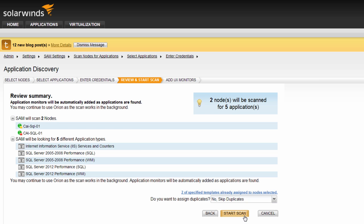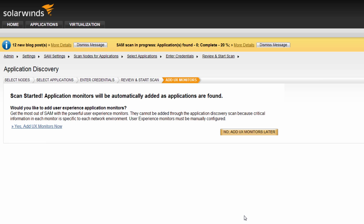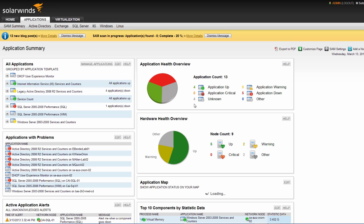Depending on the number of nodes to be scanned and applications to potentially be applied, this process can take anywhere from a few minutes to several hours. As the scan progresses, you will have an update message on the top of your console window. In any SAM view and once the scan is complete, a summary message will appear in the same place.